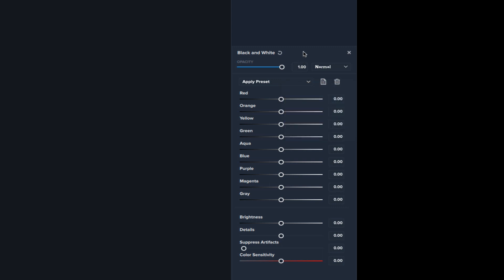But I want to show you the nitty-gritty of this filter here. You notice we have all these different colors here: red, orange, yellow, green, aqua and so on and so forth. We even have gray.